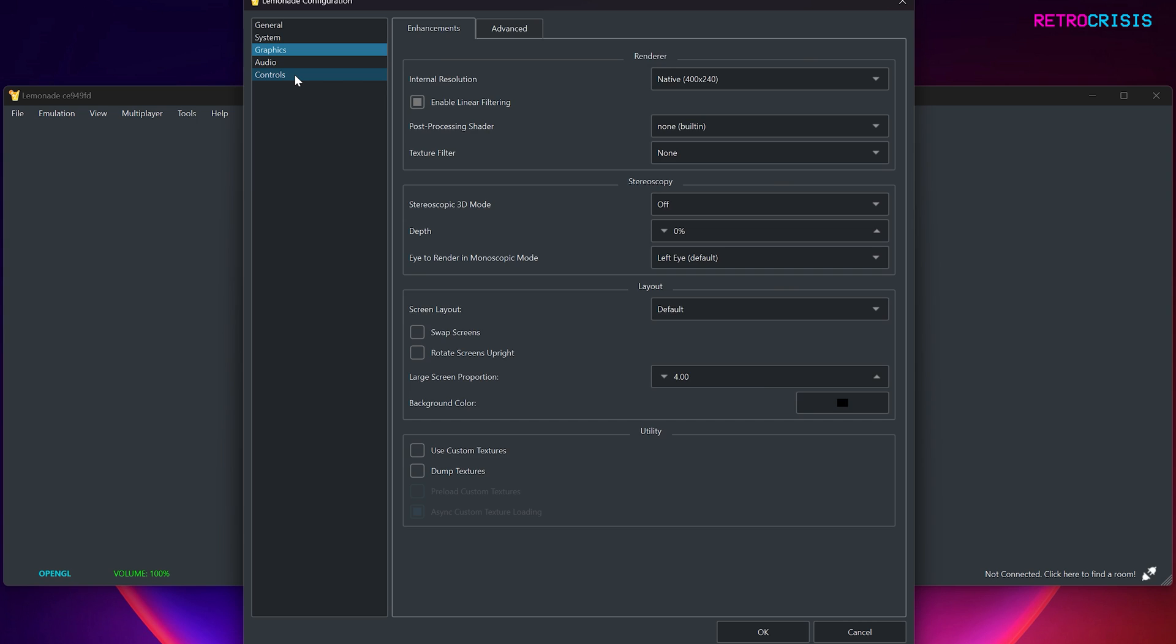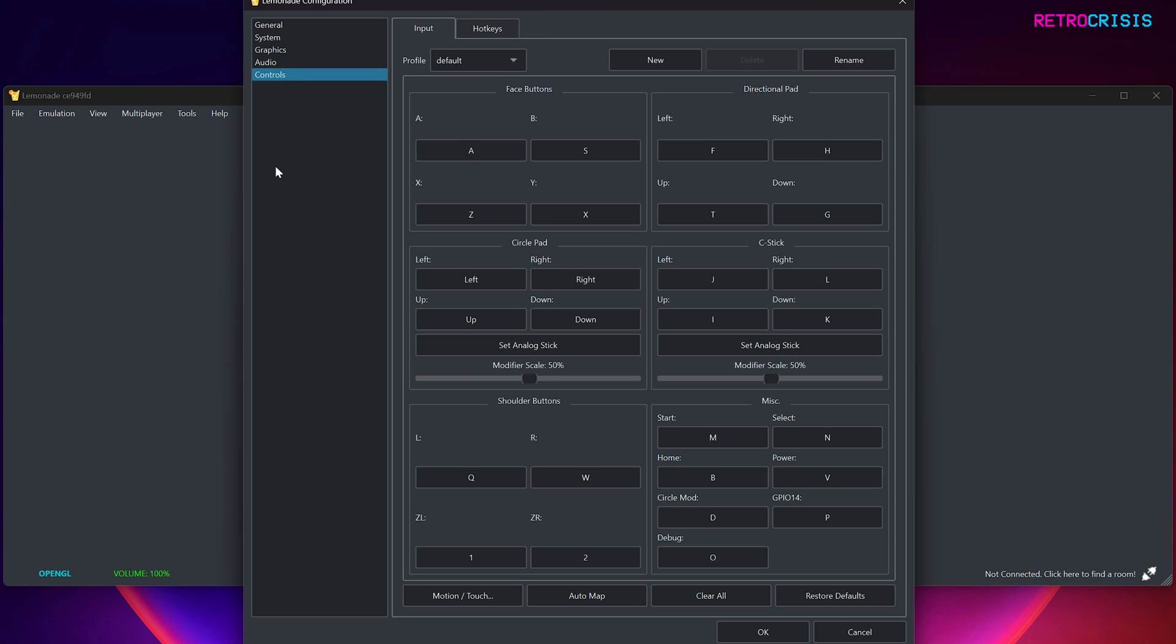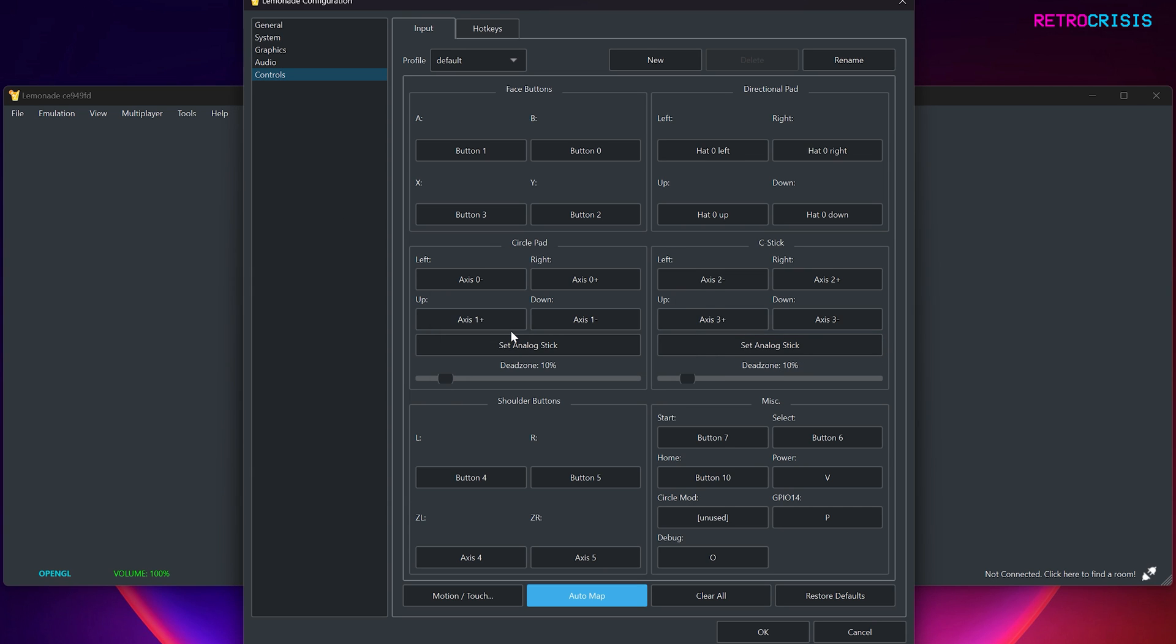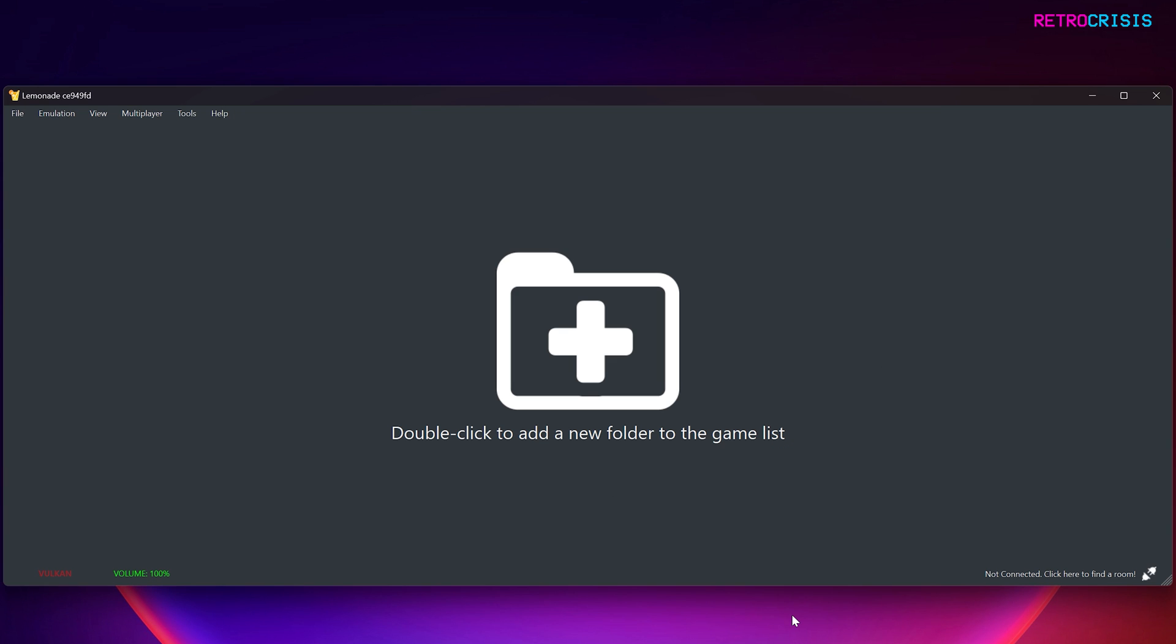And then go to Controls. And make sure you have your controller plugged in, whether it's USB or Bluetooth. And then go down to Automap, and then press OK. And then press a button on your joypad and it should automatically detect all the buttons. And then go to OK. Great. So that's all the options configured.